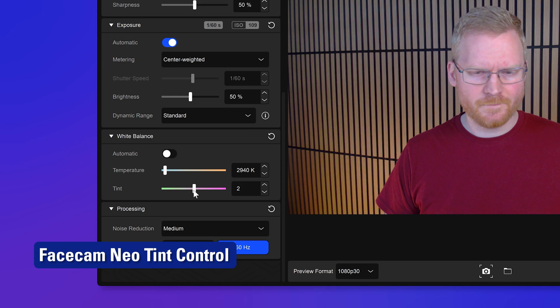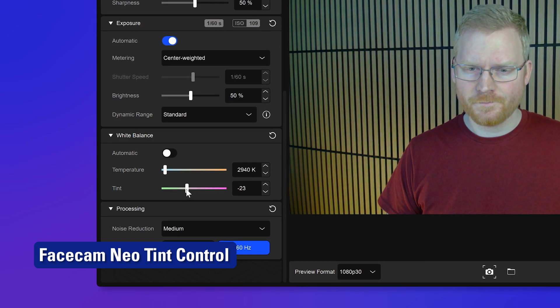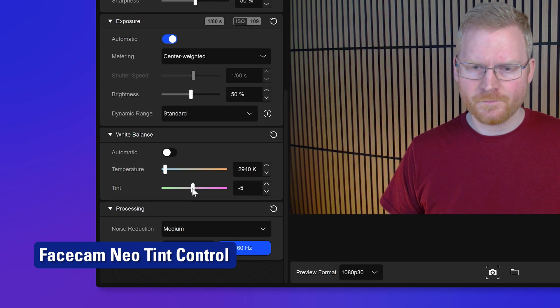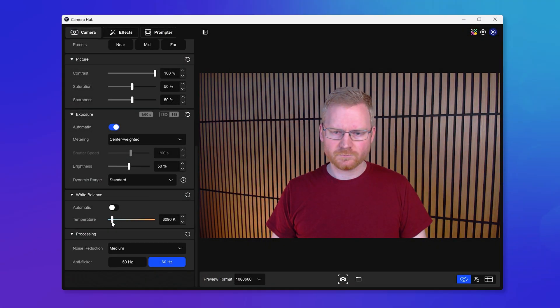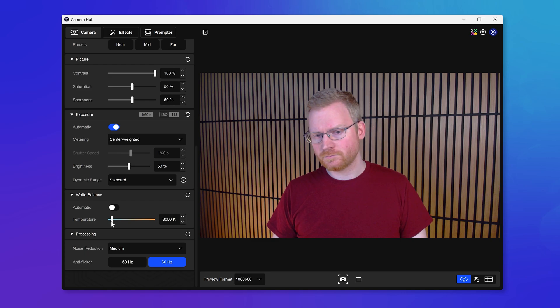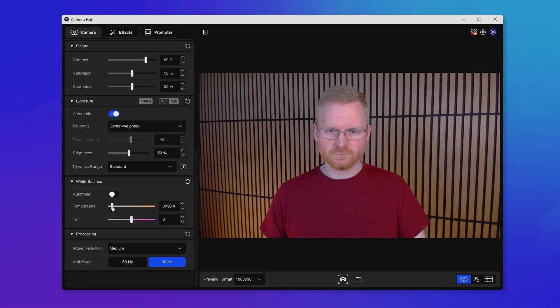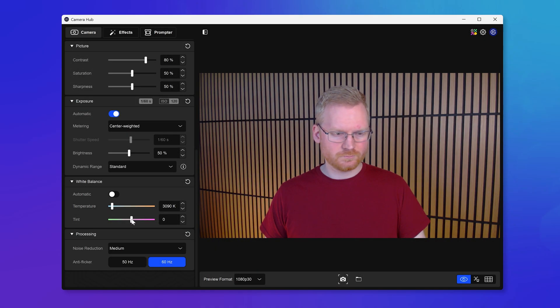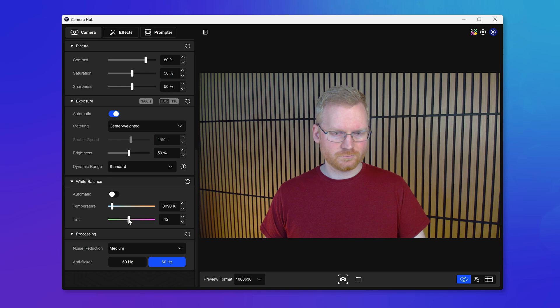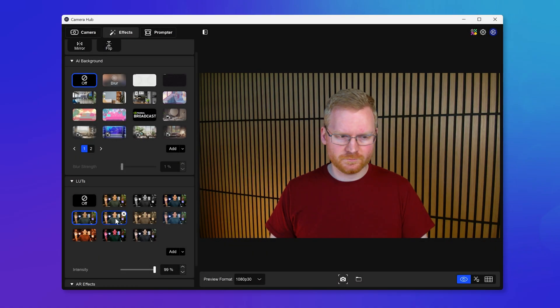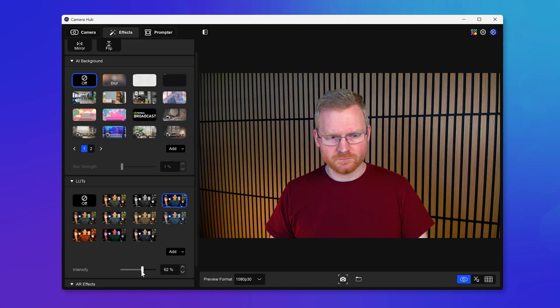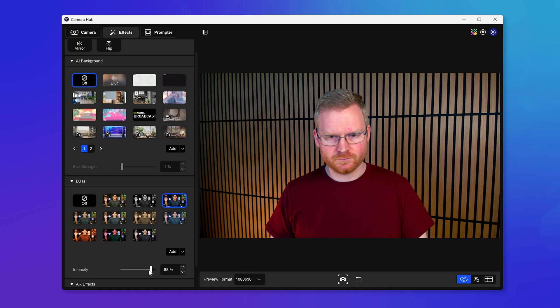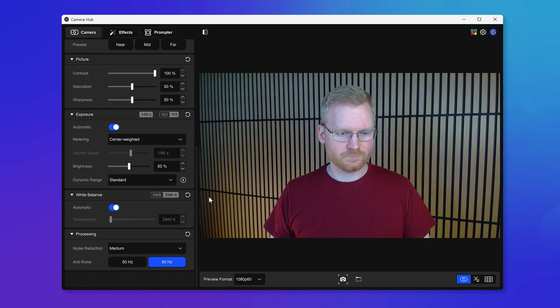FaceCam Neo now has tint control through a firmware update. Previously, you had access to white balance to account for different lighting, and now with tint control, you can perfect the green and magenta balance of the image coming from your FaceCam Neo. Now, tint control in combination with camera LUTs, your FaceCam Neo has never looked better.